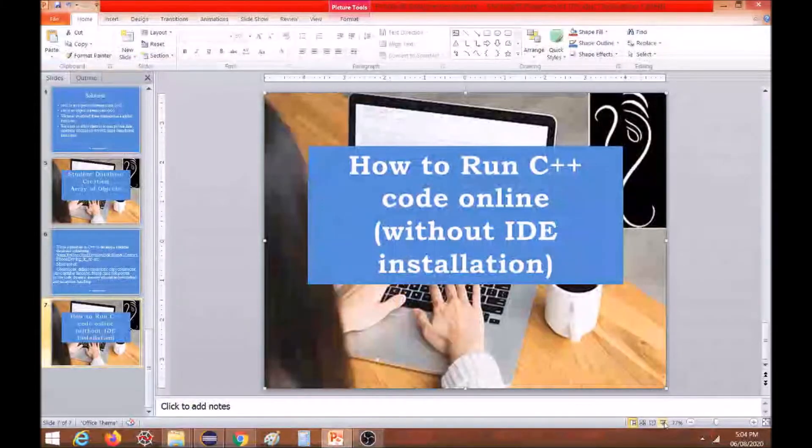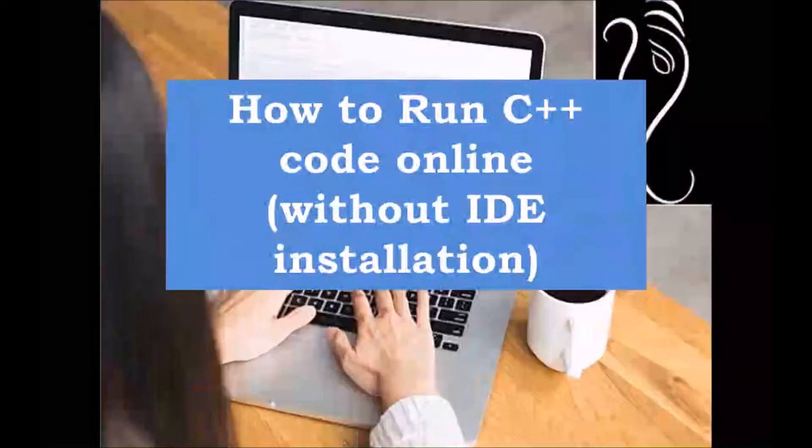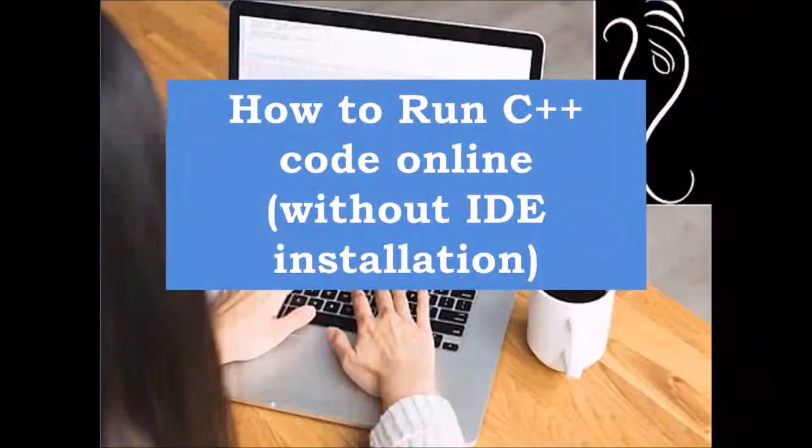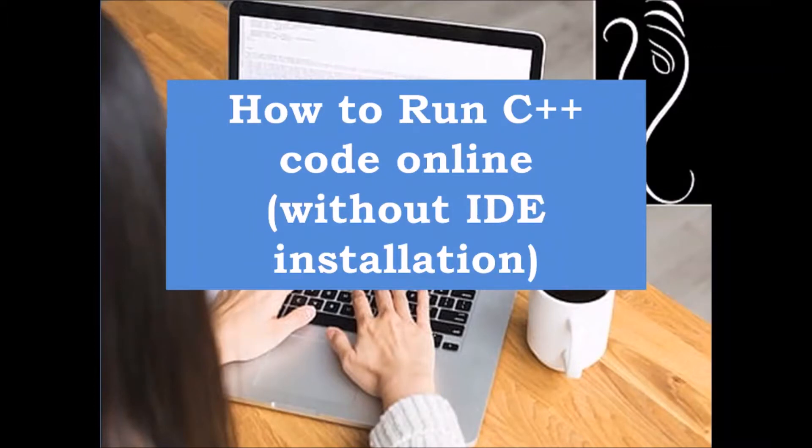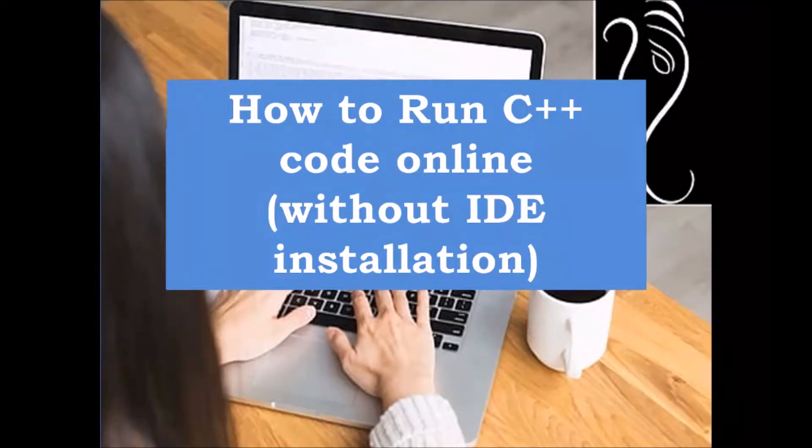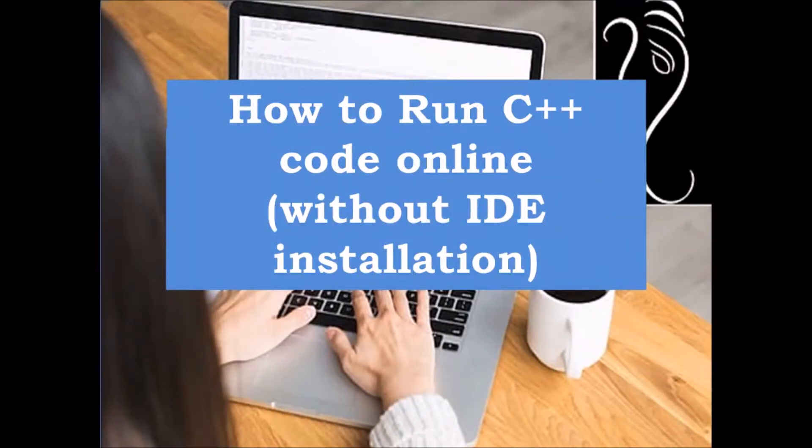Hello students, so today in this video I am going to explain how you can run your C++ code online. During this lockdown period, most of the students are facing problems - they are not having an IDE installed, some have installation problems.